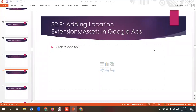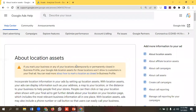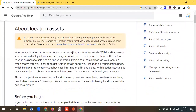Hello everyone, welcome to our new video. Our Google Ads series is going on — if you want to watch the whole series, you can come to our channel and watch those videos. In today's lecture, we'll be discussing location extensions or location assets in Google Ads, and we are in the official documentation of Google about location assets.